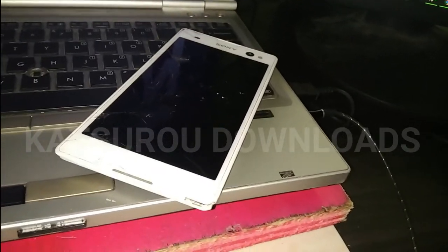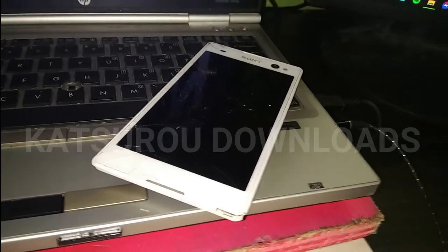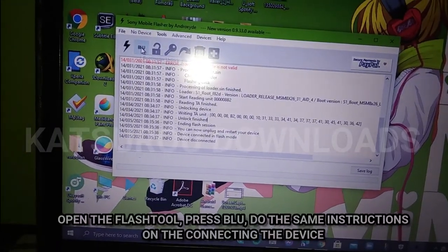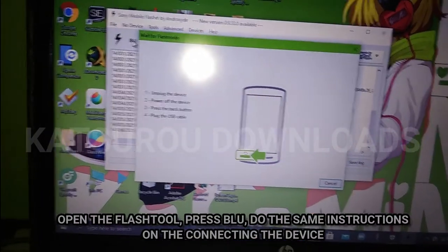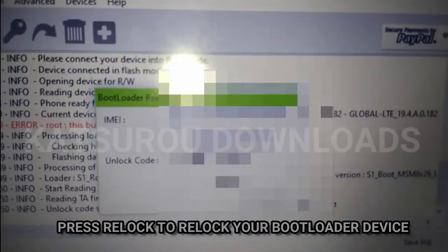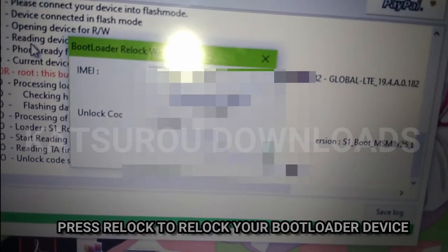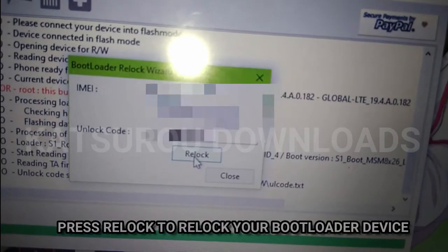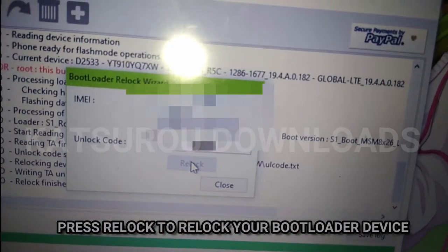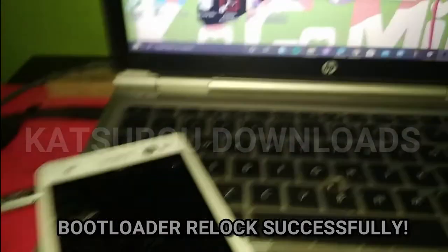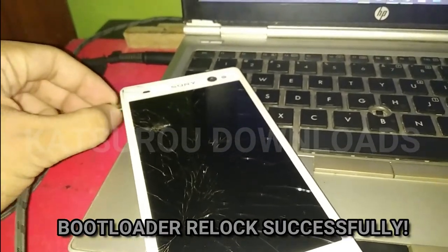So, how to relock your bootloader — relocking your bootloader. This is the Flash Tool again, press the BLU button again, do the same steps, and here we go — there's a pop-up for the bootloader relock. Press relock, press it, relock. And here you go, so simple — plug your device.